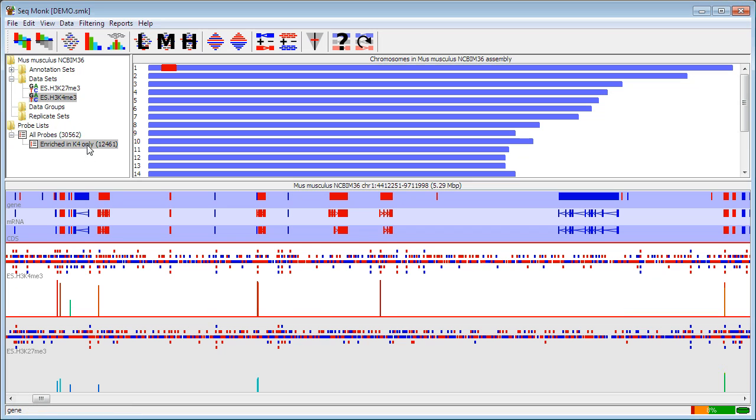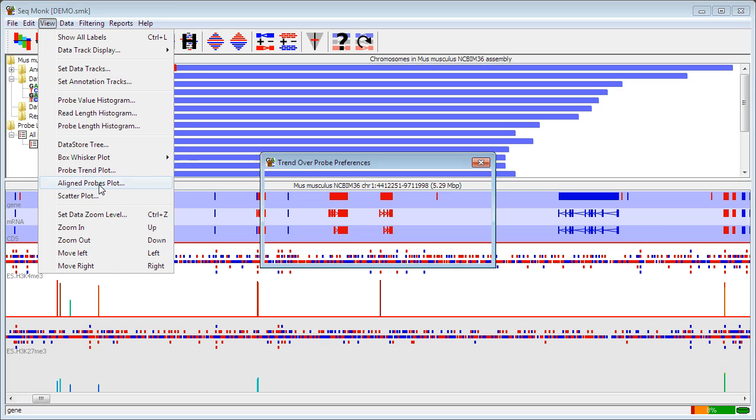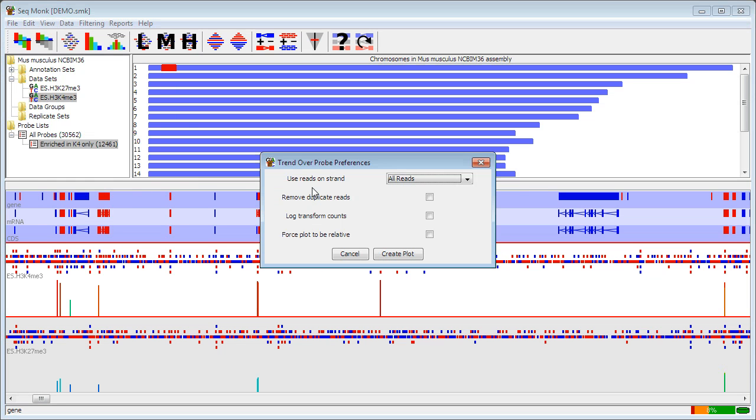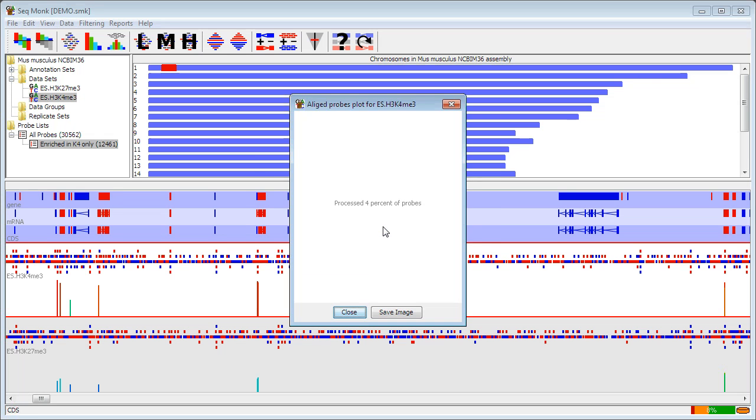Another way of looking at my data is to look at an aligned probes plot. An aligned probes plot instead of taking an averaged view like the trend plot does it allows me to look at each individual probe and it aligns them up one above the other and then uses a density plot to see what's going on. So I'm just going to create this. I have more than a thousand probes so it's only going to show me the first thousand but that should be enough to see what's going on.